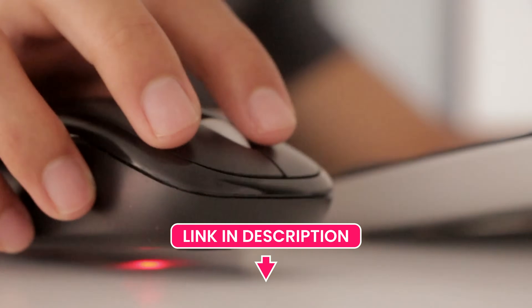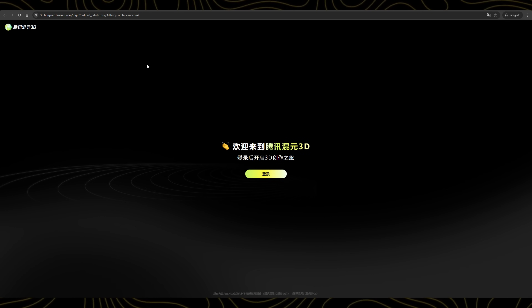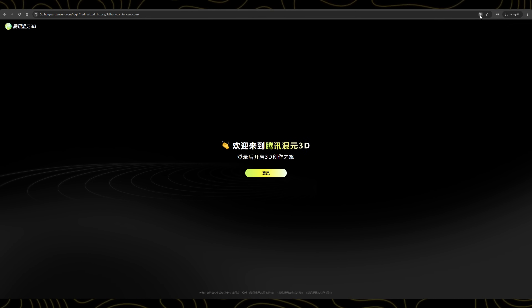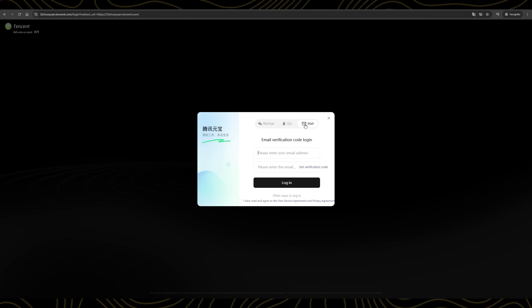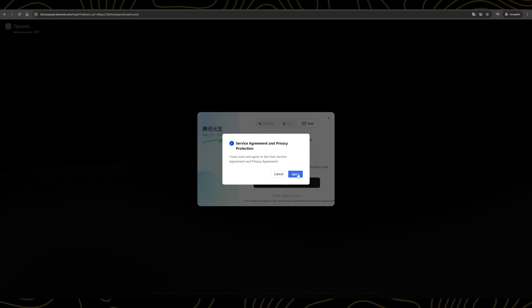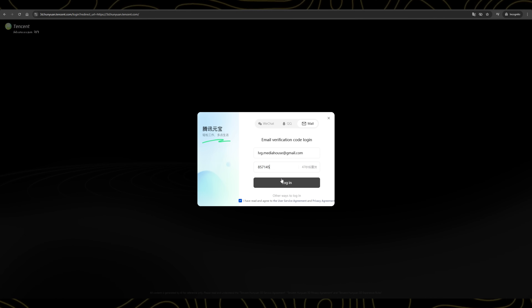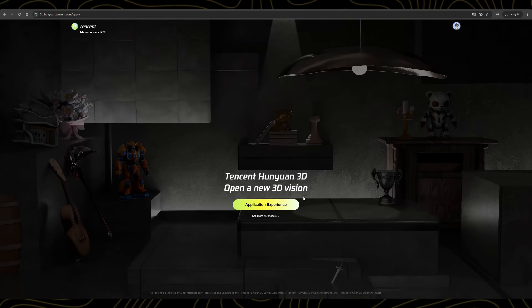Click the link in the description and it'll take you straight to the website. When you land on the website, you'll notice that it's in Chinese, but don't worry — you can easily translate it by clicking here. To log in, simply enter your email address and click on Get Verification Code. Paste the code and click Login.